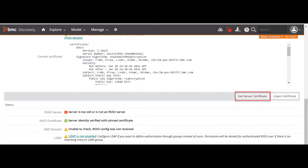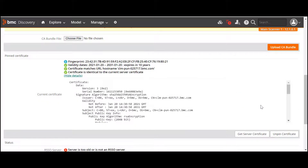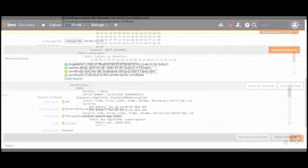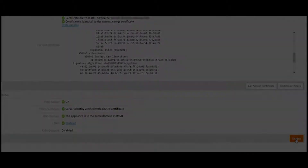BMC Administrator must check the channels through which the certificate is received. If the server certificate and uploaded certificate are not identical, click Unpin Certificate. To enable the integration, ensure that the status block is all green and click Enable. You need to log out from Discovery Appliance and then log in again with Remedy Single Sign-On or Local Login.